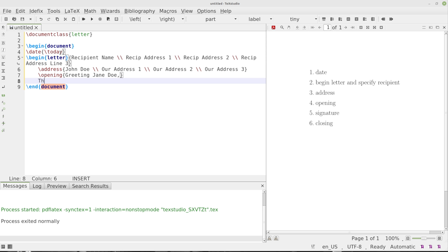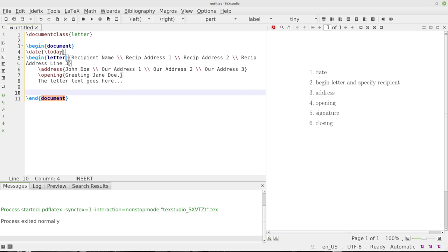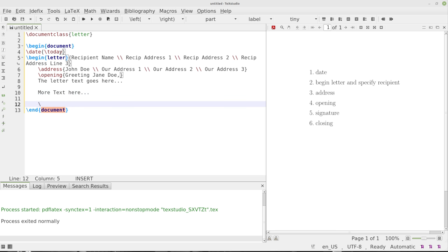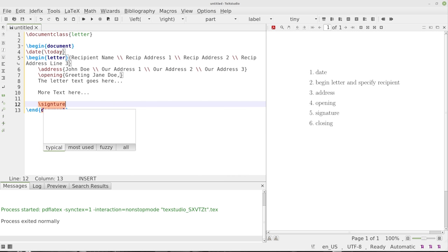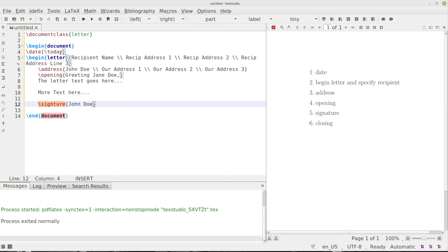Then we'll have the letter text. I'll just say goes here. More text here like that. And then we'll go ahead and close it out. So we're going to put our signature, John Doe. That's going to be our name, whatever our name might be.